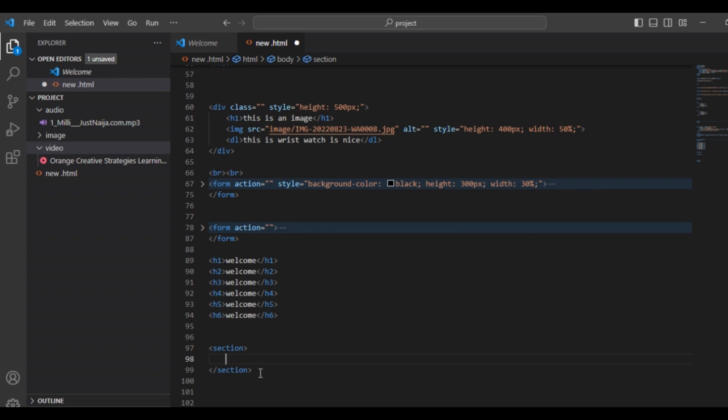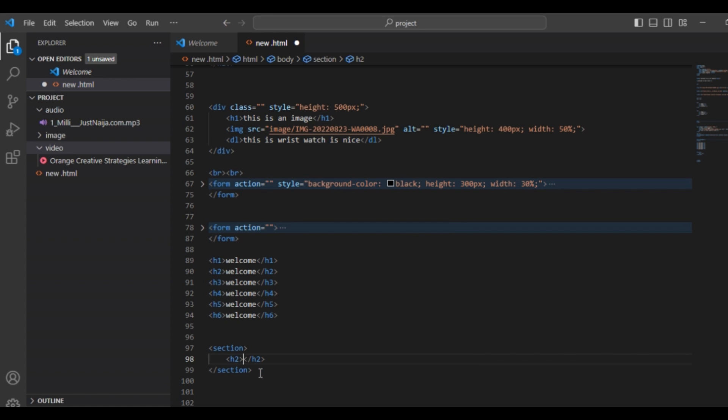Inside your section tag you can find different elements — your h1 tag, your p tag, your listing tag, and your image tag — depending on how you want to group content in your website. So let's make use of our h2 tag inside our section. Let's say 'Welcome to this class.'